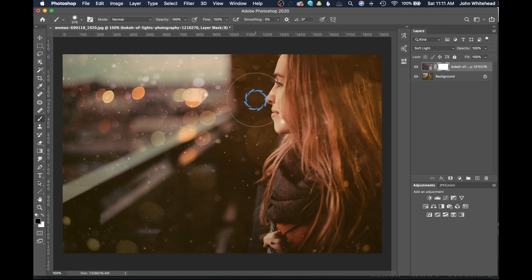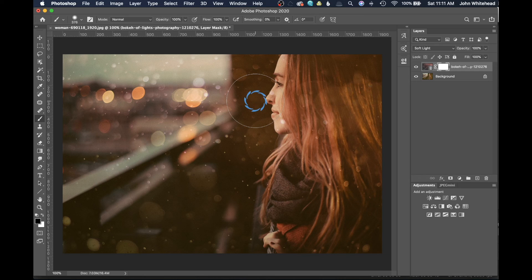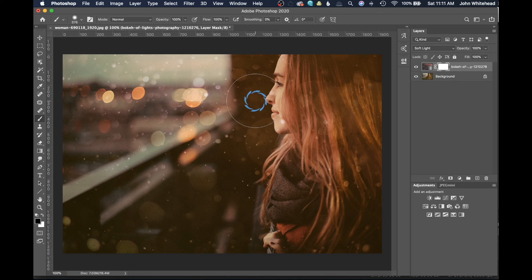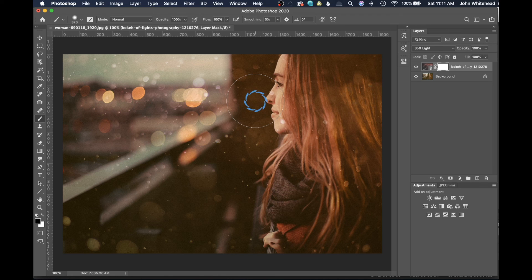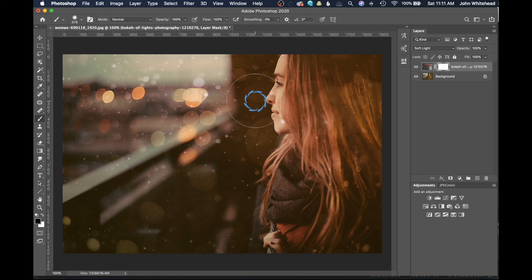That's how you create this cool little action inside of Adobe Photoshop. If you found this video helpful, don't forget to give it a thumbs up. If you have any comments or questions, you can leave those below, and don't forget to subscribe.